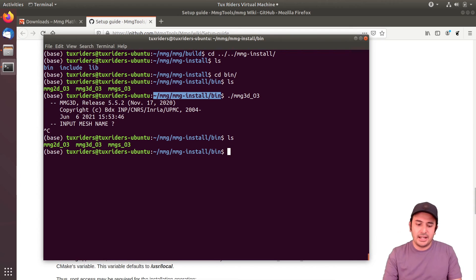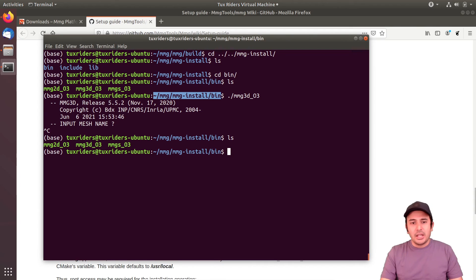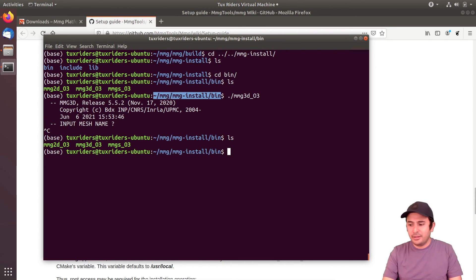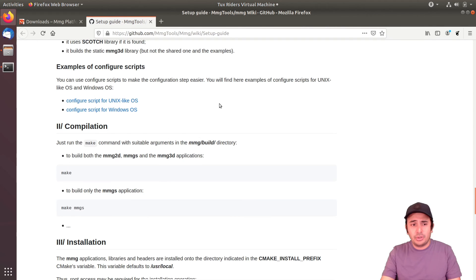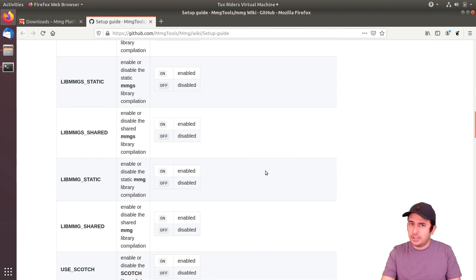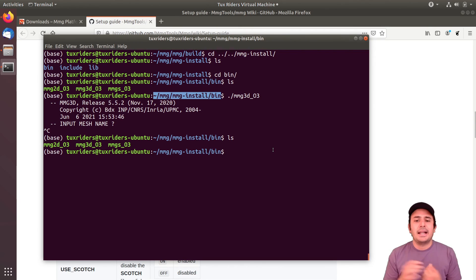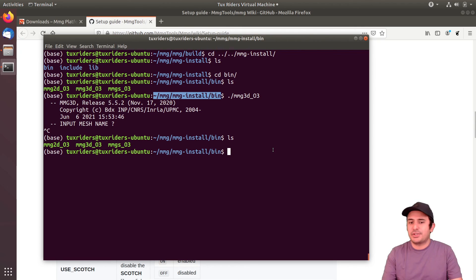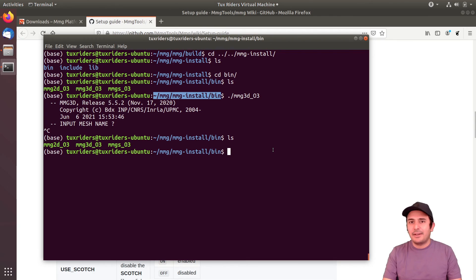That covers installing MMG. It was quite simple and as shown there are many things you can configure during the compilation. Make sure you try this yourself, see it in action, and have fun. See you later, bye!